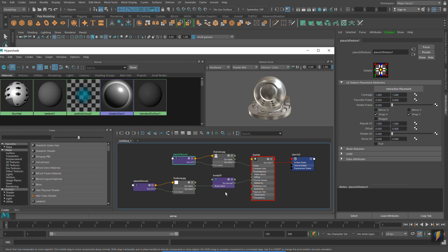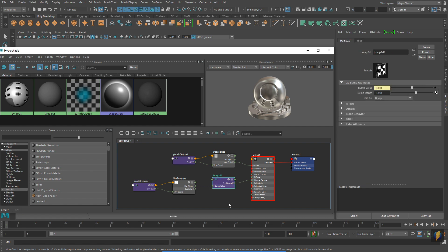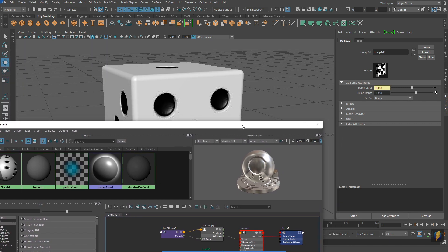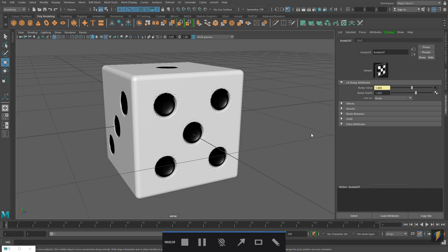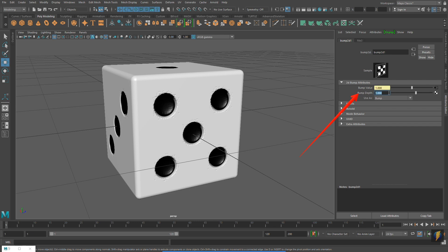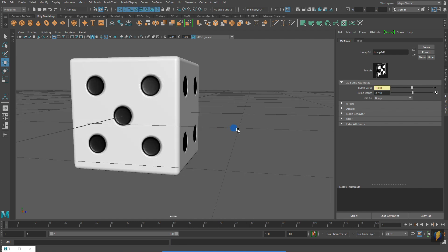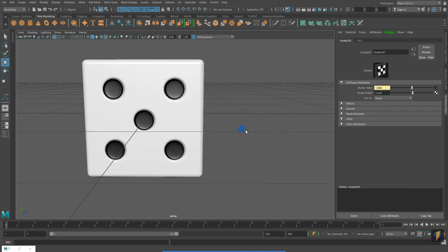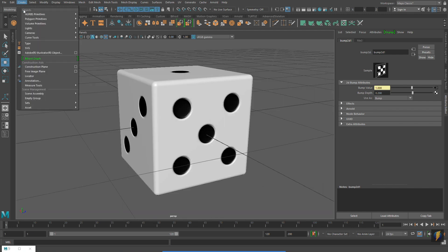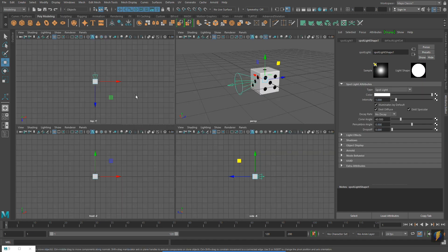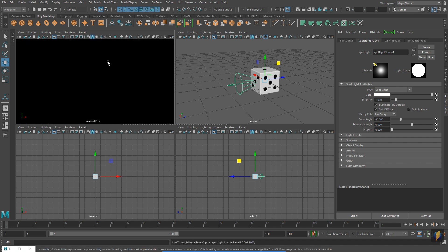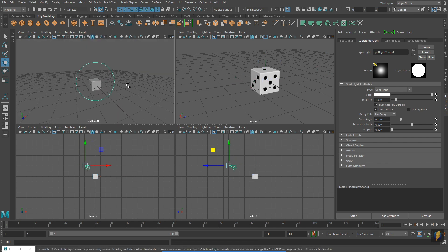I'm going to select the bump 2D node because I actually want to adjust its value. I will be adjusting the bump depth. By inputting a smaller number, this will make the divots in this die look a little more subtle.